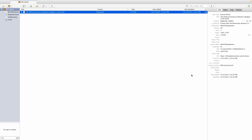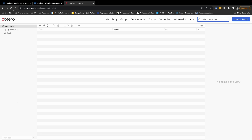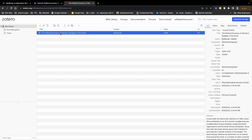I want to show you what this looks like in the actual Zotero library. Making sure that the document has synced, I can go to my online library, click refresh, and I should see this item. But instead of a PDF icon, I have a link icon. That means that although the reference is now stored in my online library, the actual PDF document is not stored there — it simply remains on my computer.